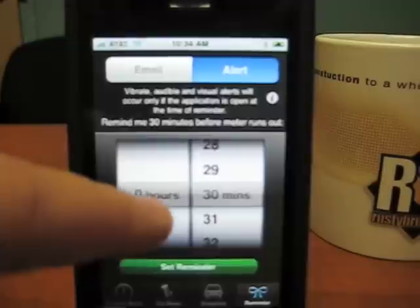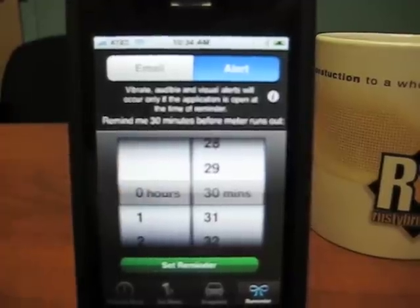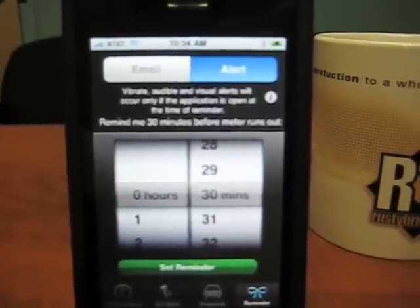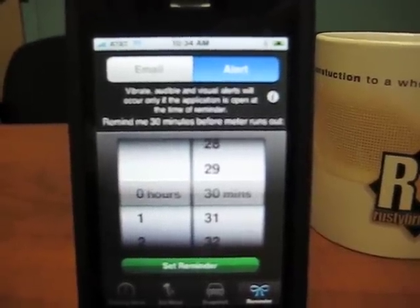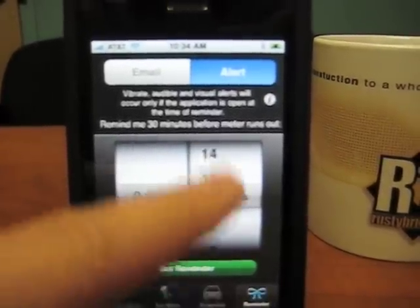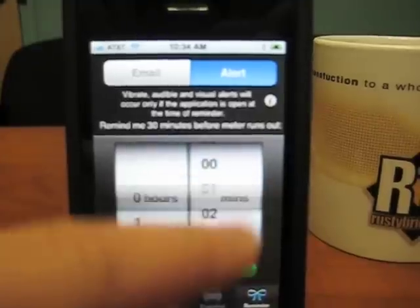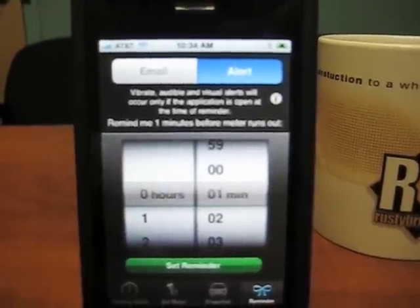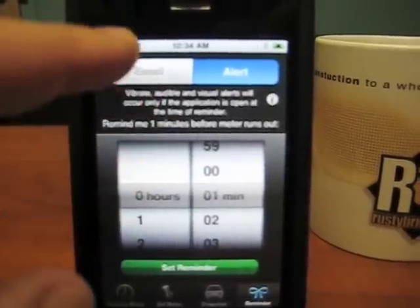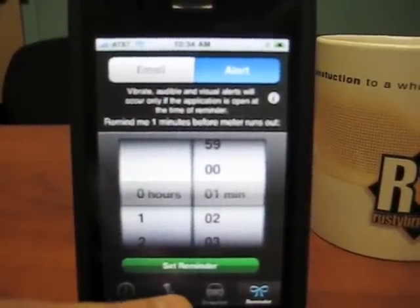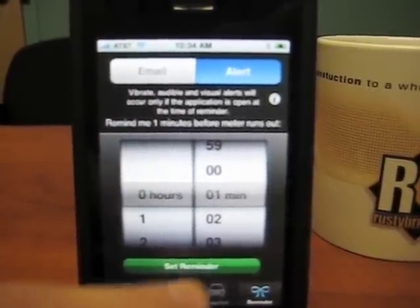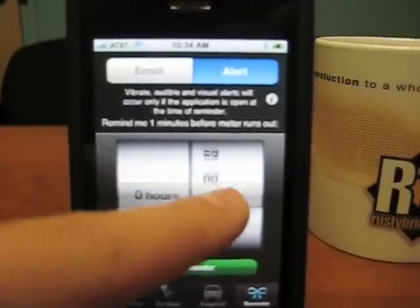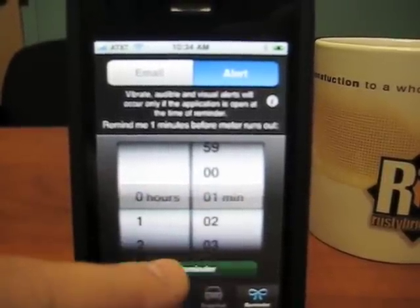Or it could alert me if the app is open — only if the app is open, because Apple does that. So I can say I want to alert, send to me X minutes before or after or whatever. It will do that via text message or via vibrate. So I'll set a reminder to be at one minute.